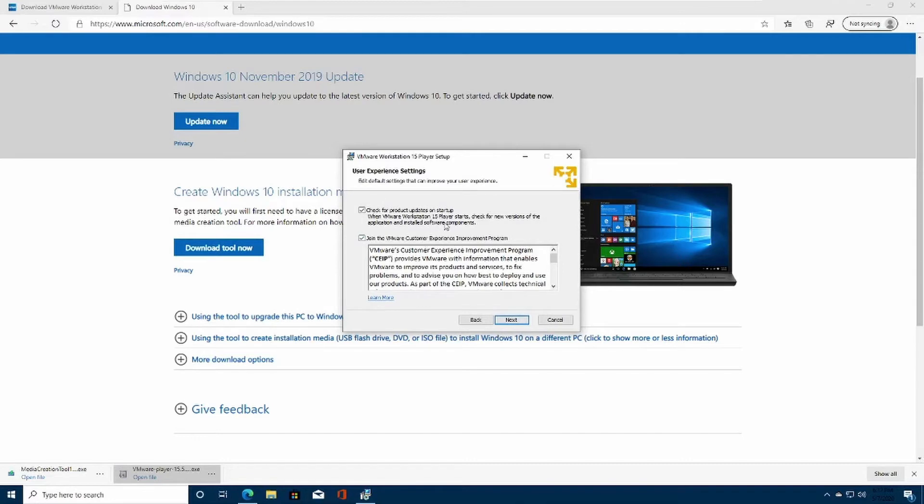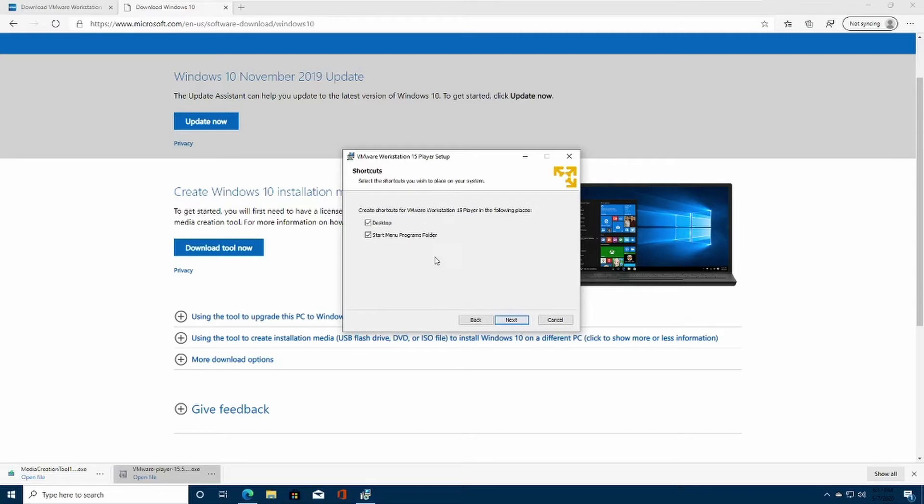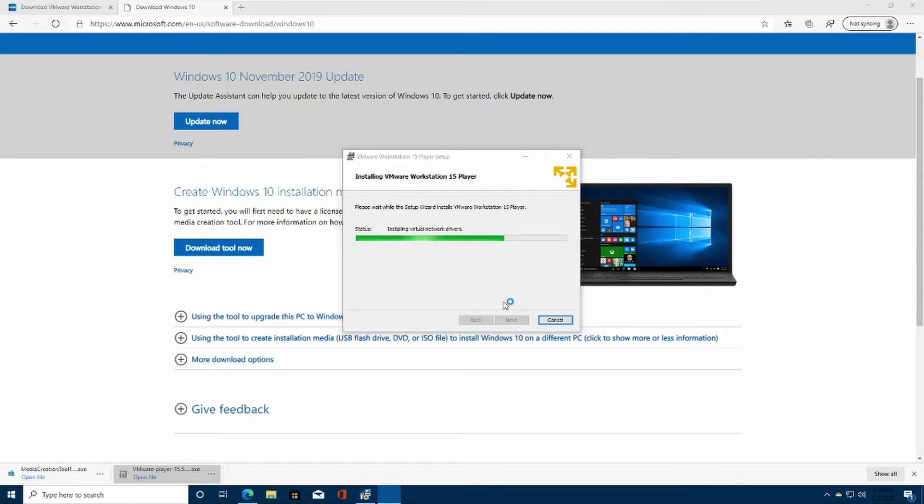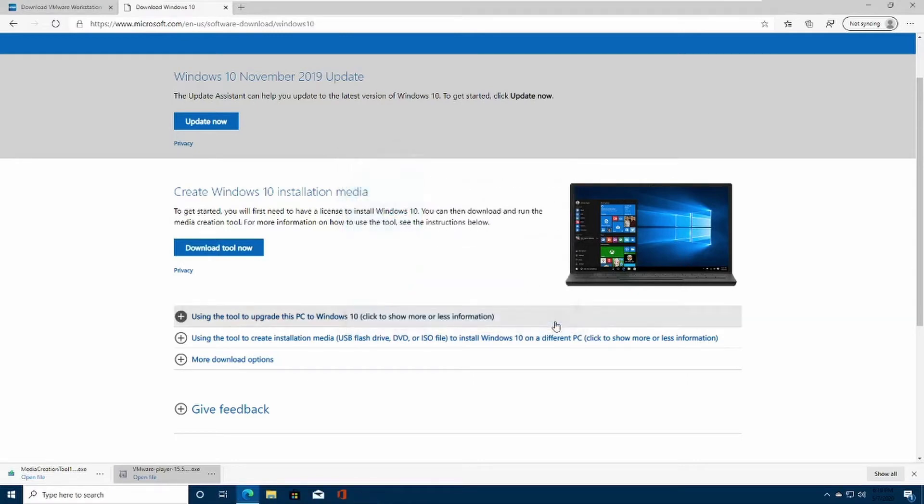You can choose whatever you want. You can do this on your own if you read the terms. And it's always good to check product updates on startup. You can select your preferred shortcuts. Click Next afterwards and begin the installation. Click Finish.